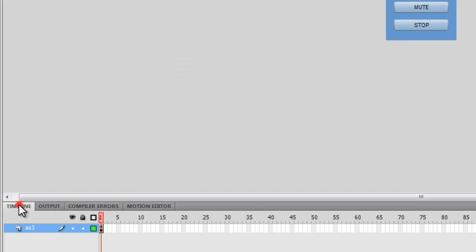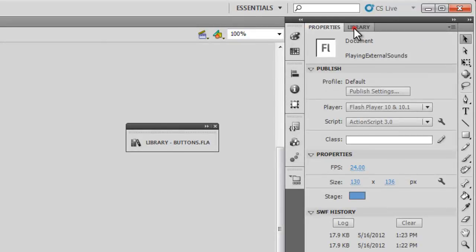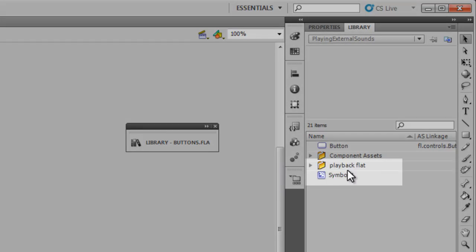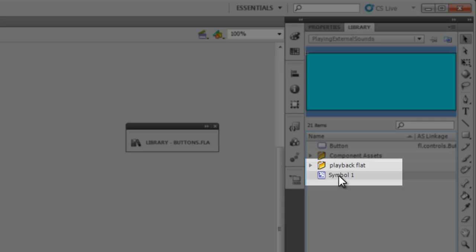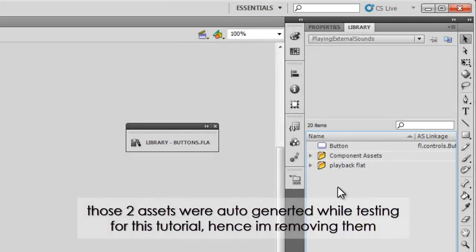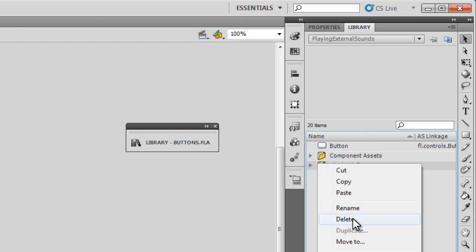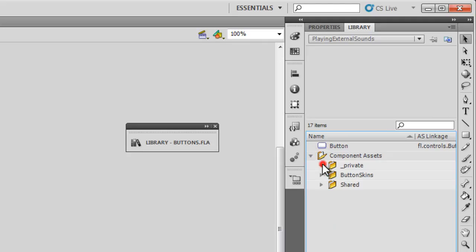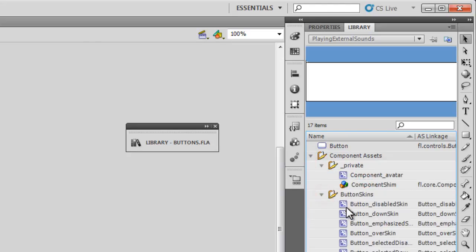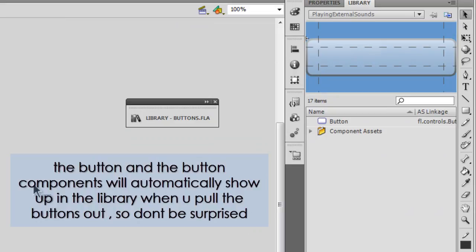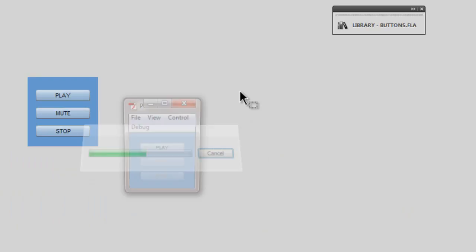Let me see what's in the timeline — there's just one single layer and one single frame. Let's see what else is in the library — just the button and button components. I have this symbol that has nothing to do with the project — let me delete it. And I think this is also something extra, it has nothing to do with the project, let me delete it too. Let me be sure I haven't deleted anything necessary — let me hit Ctrl+Enter to test the movie. Everything is fine. Let me save it again.